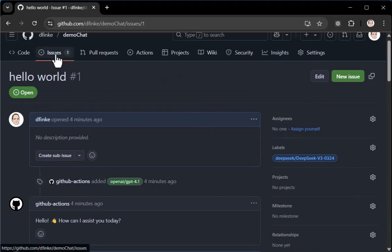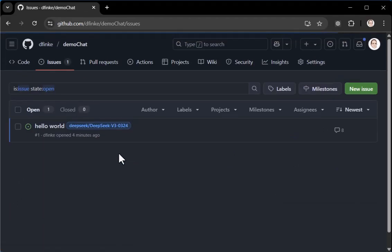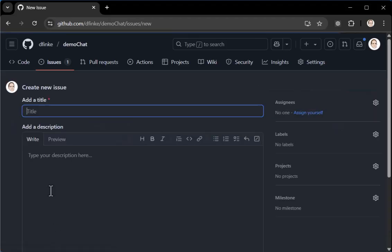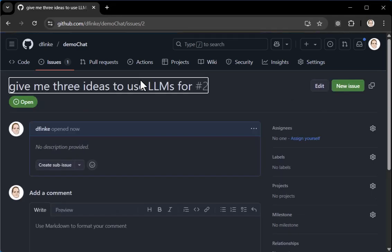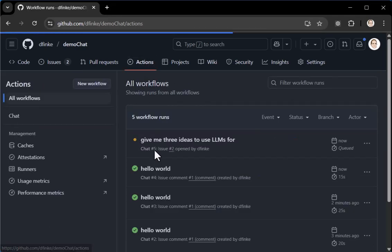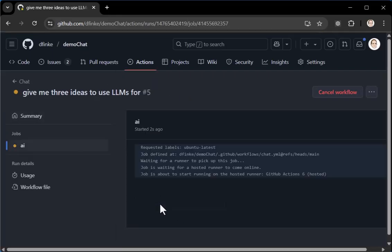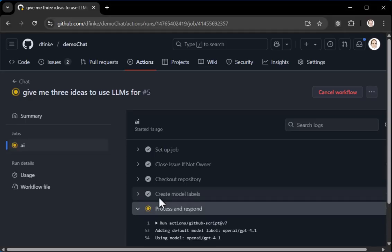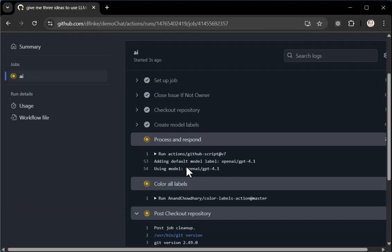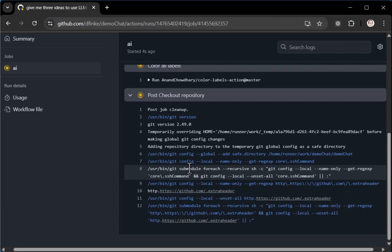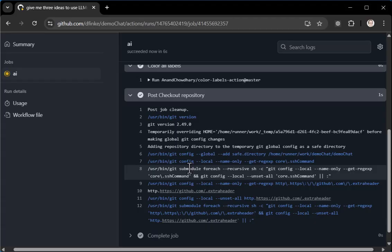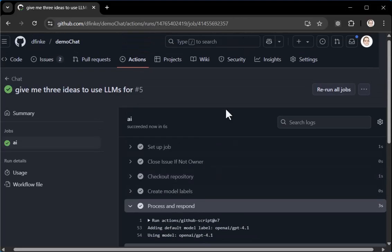Now you don't have to stick with the same hello world that we created. You can come back and create a new issue and just create a title and say, give me three ideas to use LLMs for. Get that kicked off. And again, this is your free, this is your minutes on GitHub actions. It's free to use the GitHub inference models that they have set up. You can see how many they had. You see all the labels.